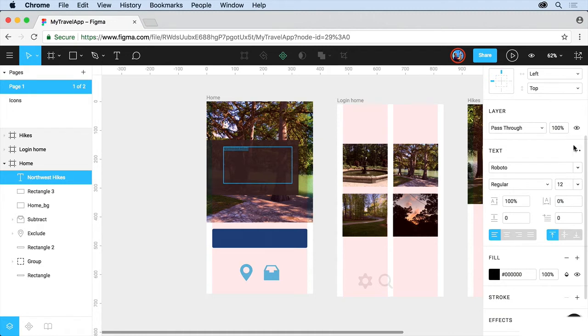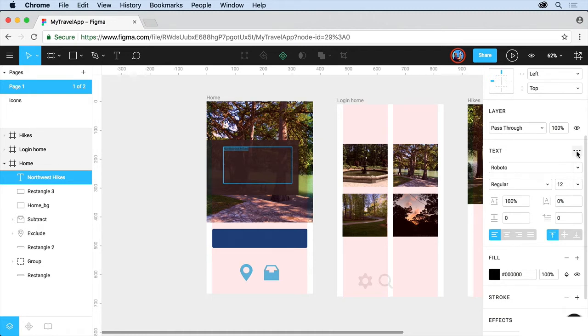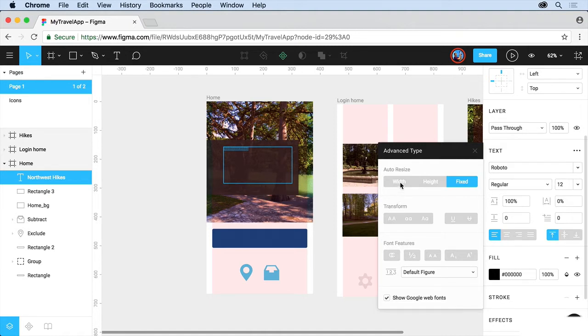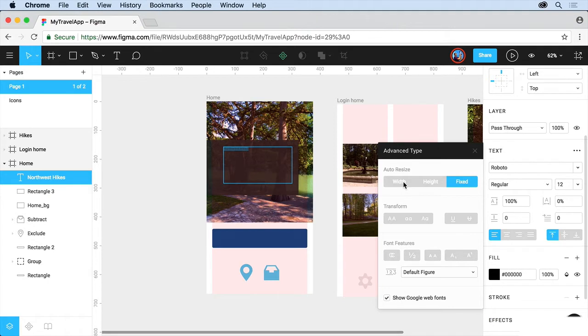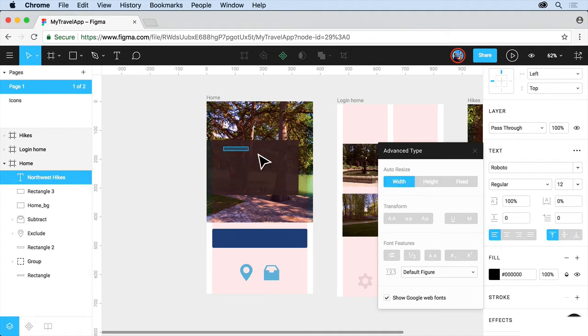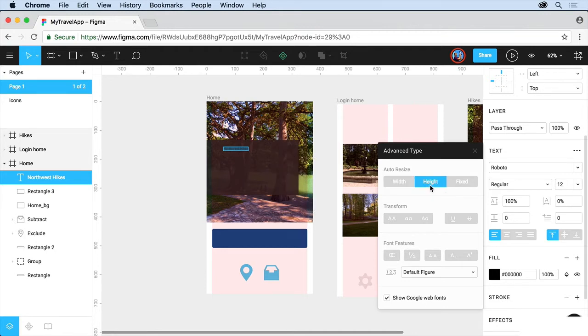If you click on the ellipsis right here, you can actually make it so that these objects are auto-resized. In other words, they will change size based on the width, the height, or fixed. Right now, this is going to be fixed, so it won't change in size, even if you add a bunch of text. If you choose width, it's actually going to make it really small, and it'll keep going to the right, and that way it will never go down. It'll never wrap the text. But if you go to height, it'll let you change it.